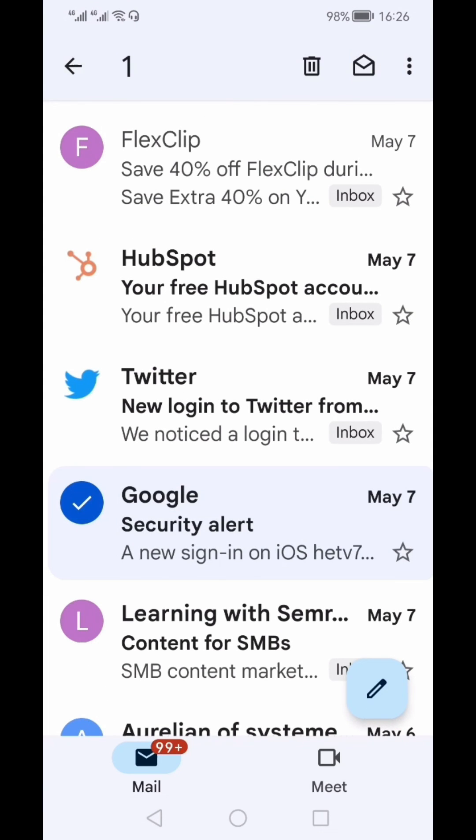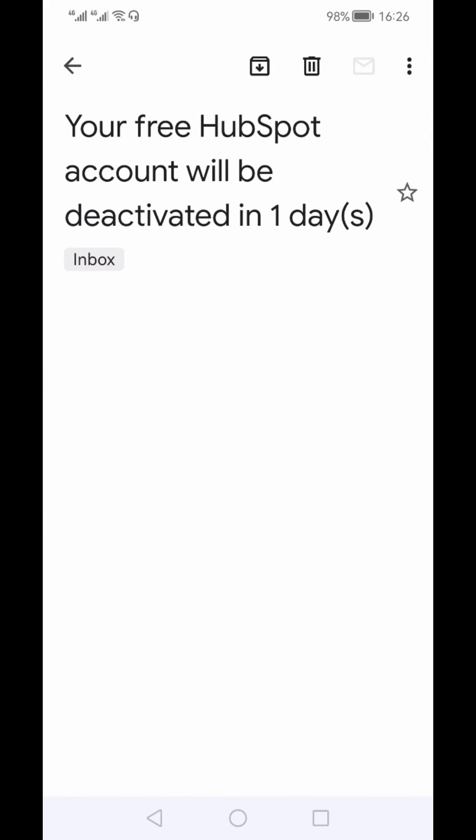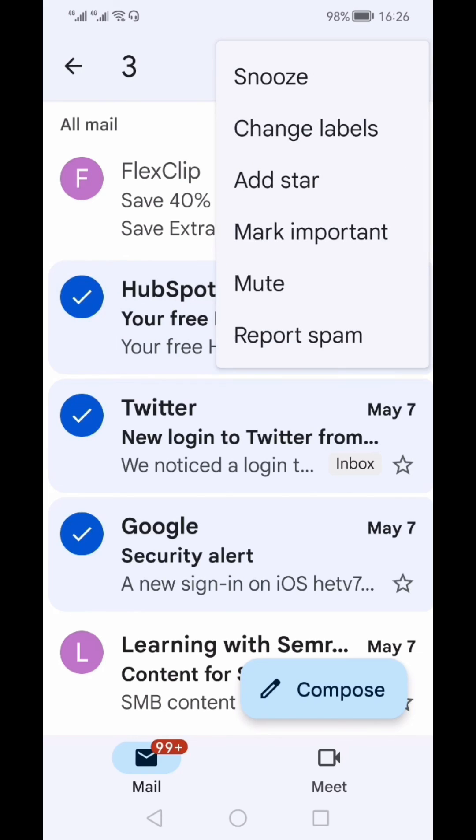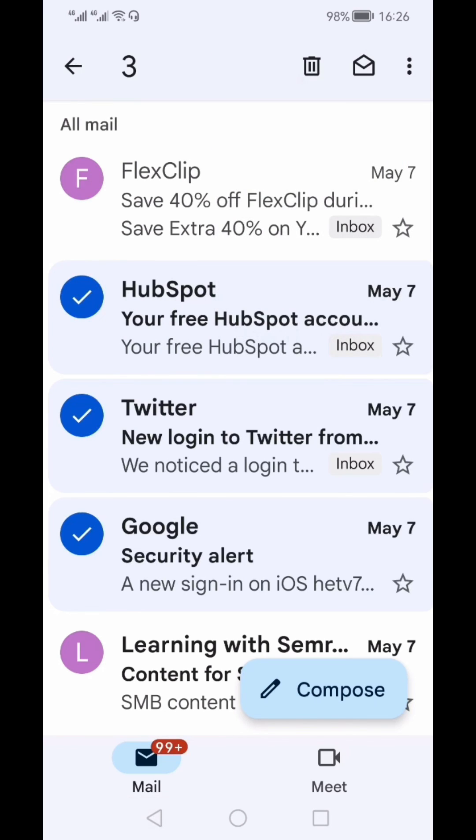And if I want to unarchive multiple emails, the method would be the same: I can select two or three emails and go to the three vertical dots, and from there I can move them to inbox. Thanks for watching, like, share, and subscribe.